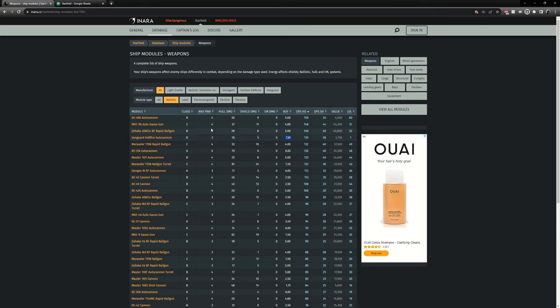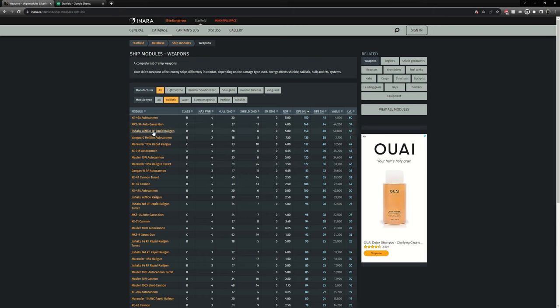The other thing we want to look at is the max power. As I said Starfield has a max of 12 so you cannot put more than 12 power in a single group. So that means for this one it requires four power so you can only put three weapons in that group. This weapon here requires three power so you can have four weapons in that group. Down here the Vanguard Hellfire requires two power so you can have six weapons in that group.